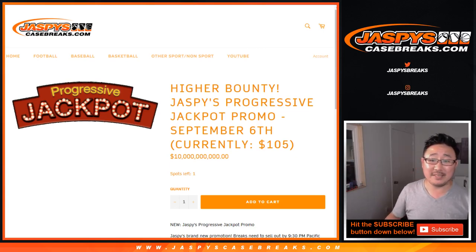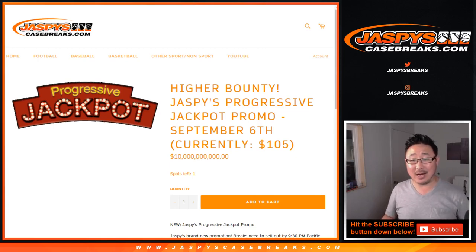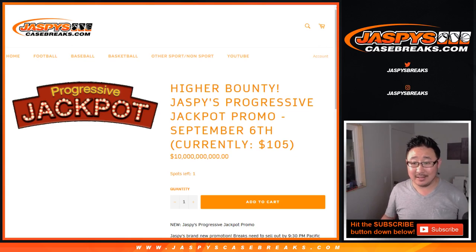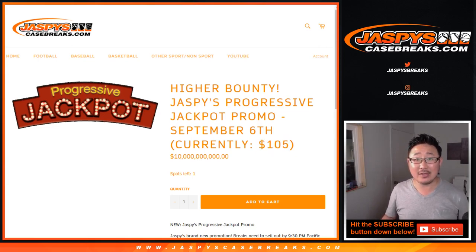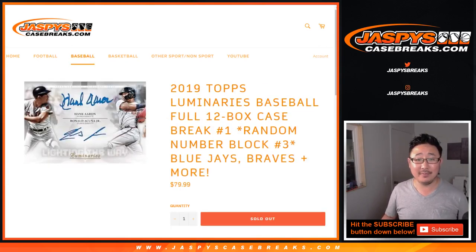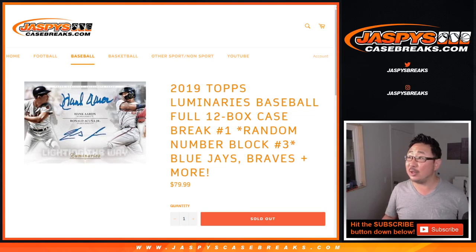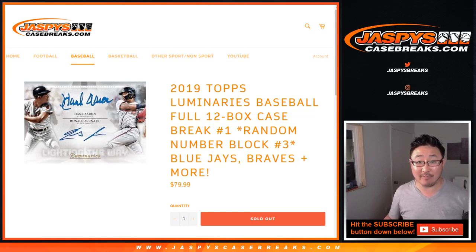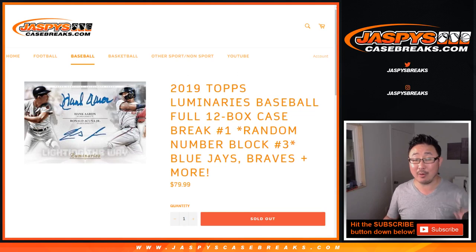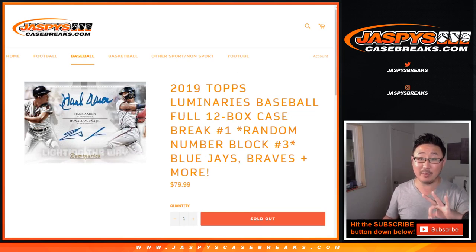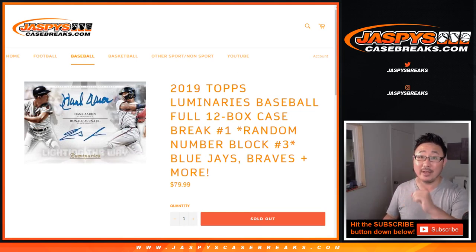Hi everyone, Joe from jaspyscasebreaks.com. Our progressive bounty is at $105 and we hit the one of one in the Luminaries baseball break. So everybody in that Luminaries random number block break, all three of those names and three number blocks for that one break count.